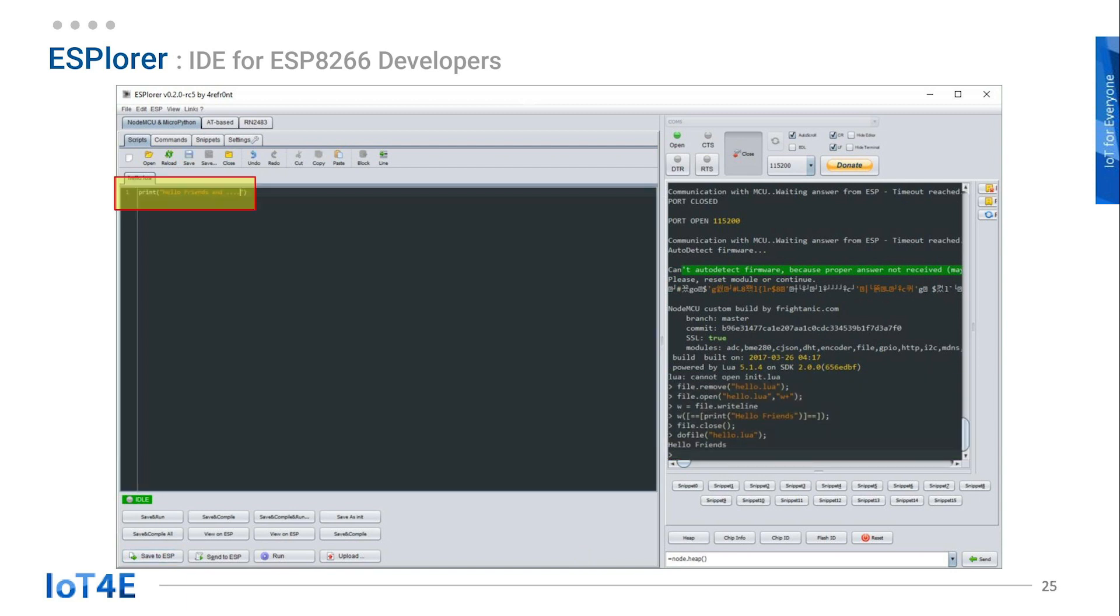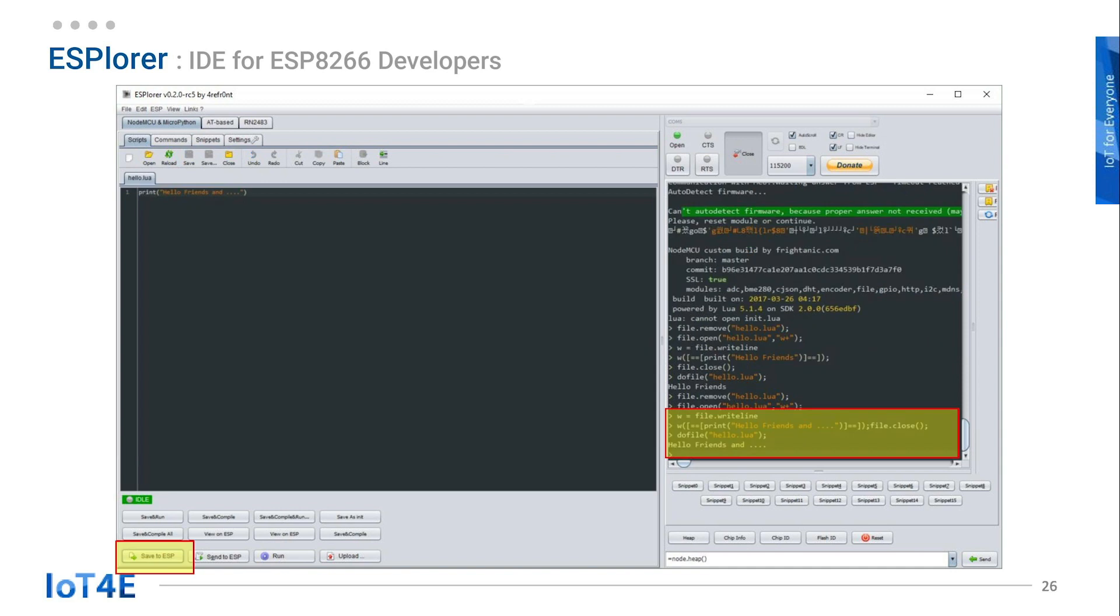Let's make a change. Add space dot dot dot after friends. Click on send to ESP button. The program will be saved automatically and output will show on the right side. Sending the code to ESP8266 is this simple.